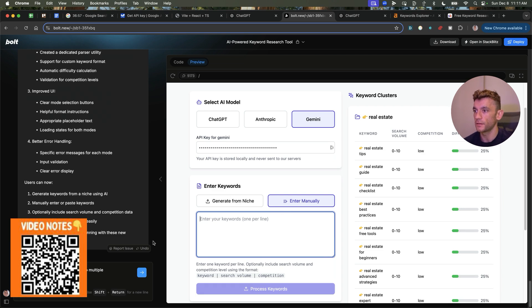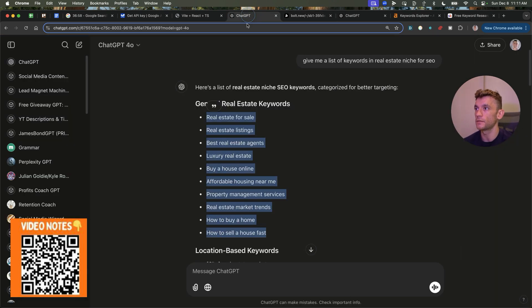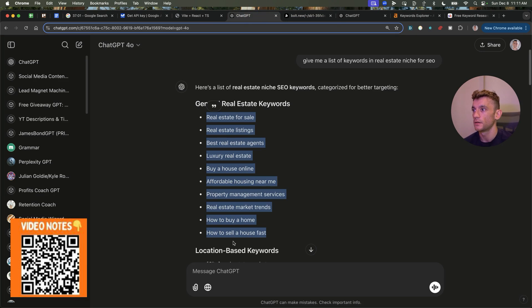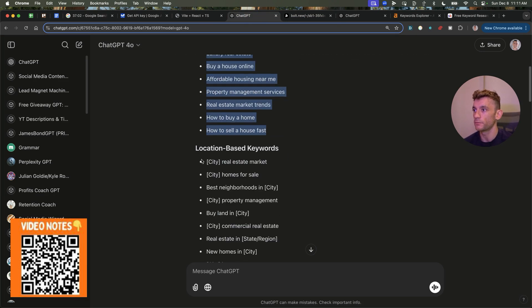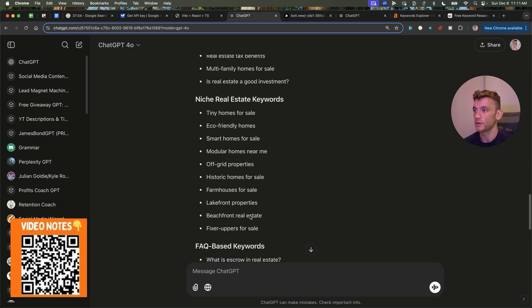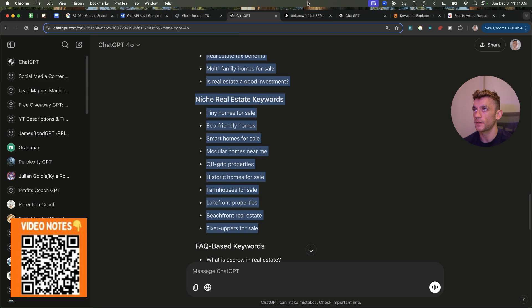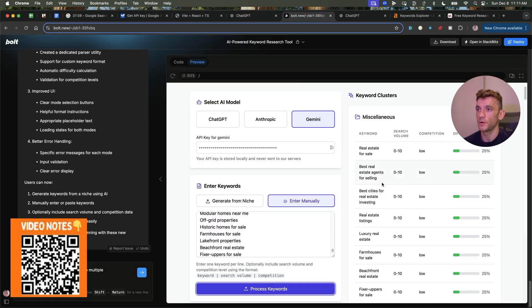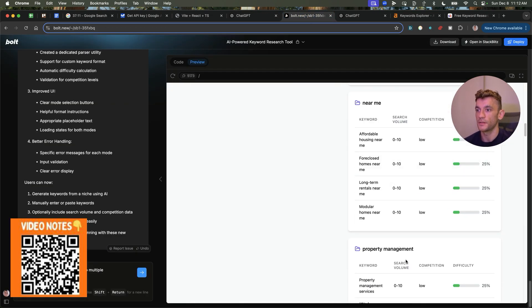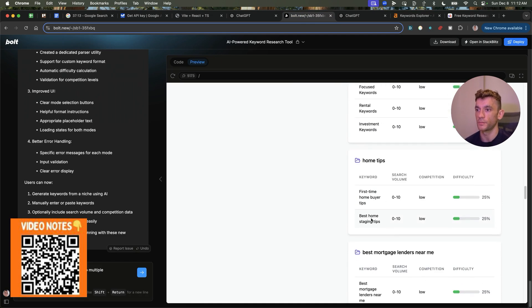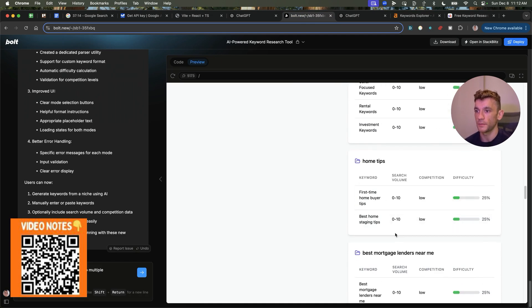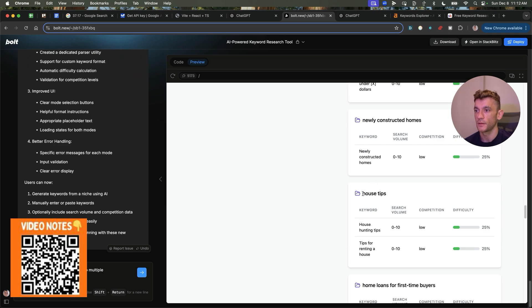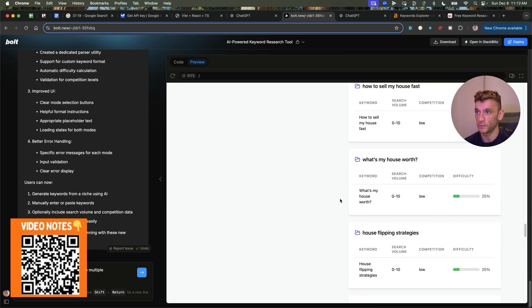So let's say you have a list of keywords, like you see from ChatGPT, and we just want to cluster them all into the most relevant sections, et cetera. So I'm going to take all of these keywords, hit process keywords, and then you can see it's organizing. So for example, home tips, best mortgage lenders, houses under, house tips, newly constructed homes, et cetera.